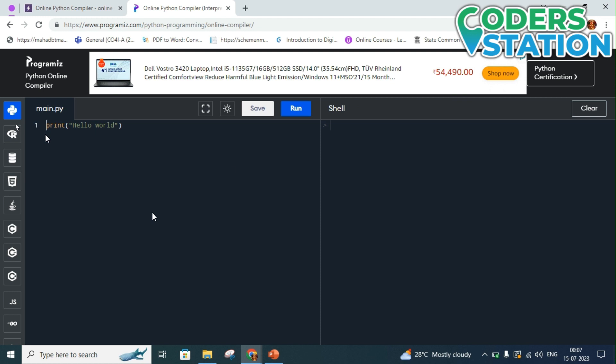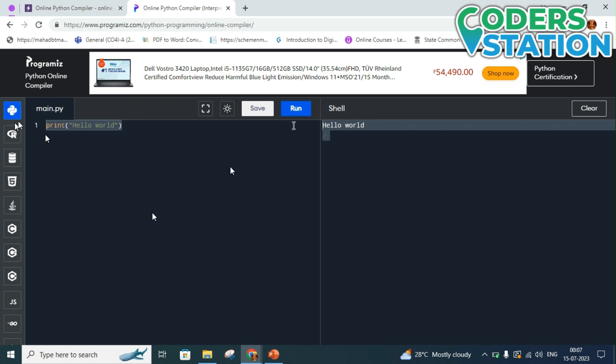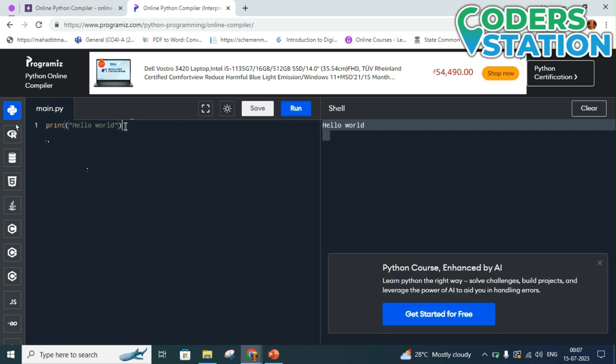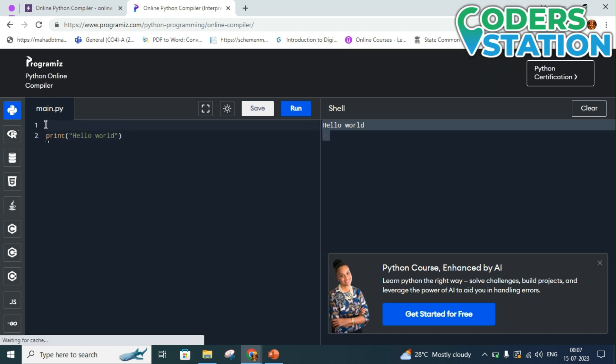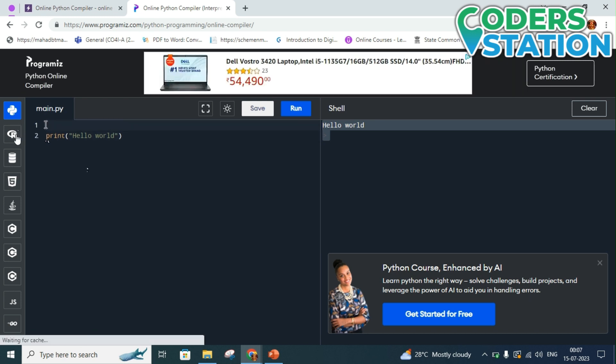So we have come to Programiz compiler and here you can see it is a pre-written statement that print hello world. We will simply run this statement. So here you can see that it is running hello world. So we will try to print some other things. Let us print addition of two variables.